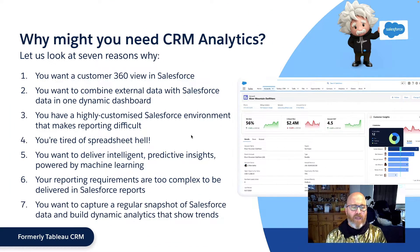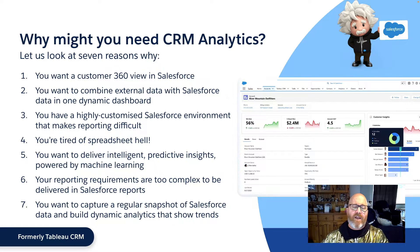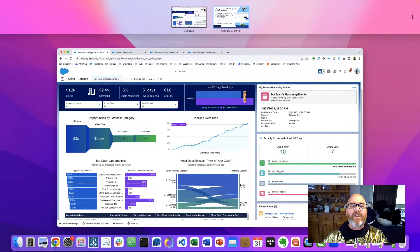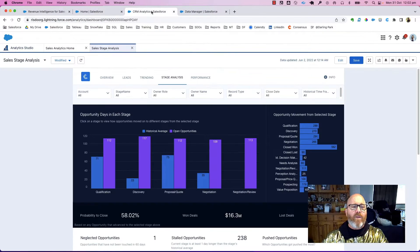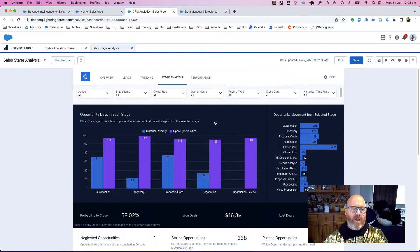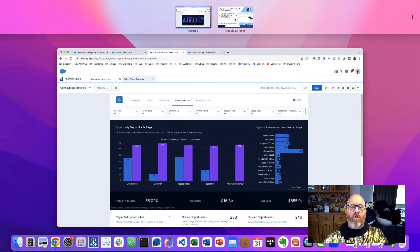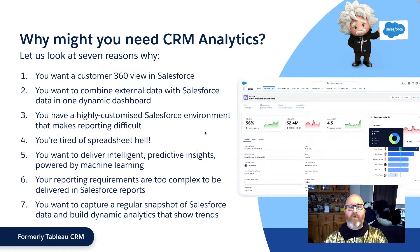Lastly, reason number seven: perhaps you want to capture a regular snapshot of Salesforce data and build dynamic analytics that show trends over time. That is super challenging within Salesforce, but CRM analytics has out-of-the-box templates to set up that regular snapshot and deliver advanced insights — like this pipeline opportunity view showing the breakdown of how long opportunities are spending in various stages over time and how they're moving. Whatever the case may be, it's all made possible with CRM analytics.